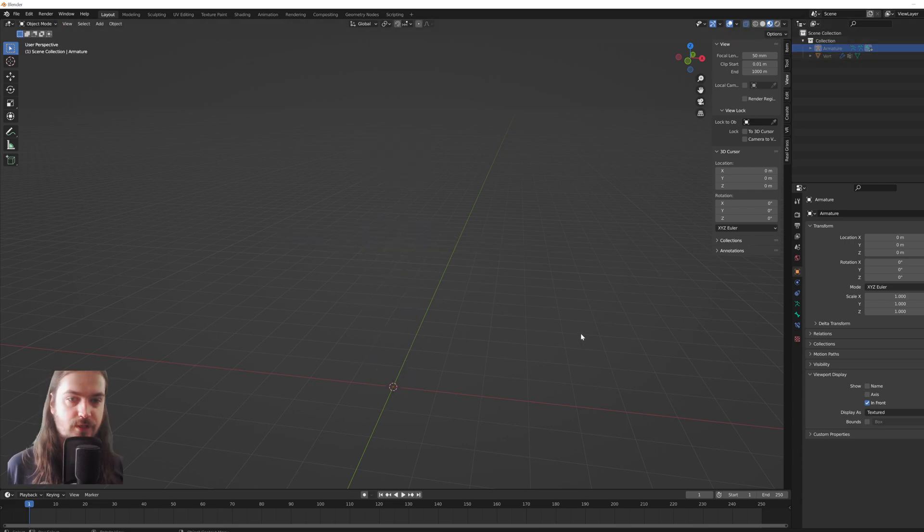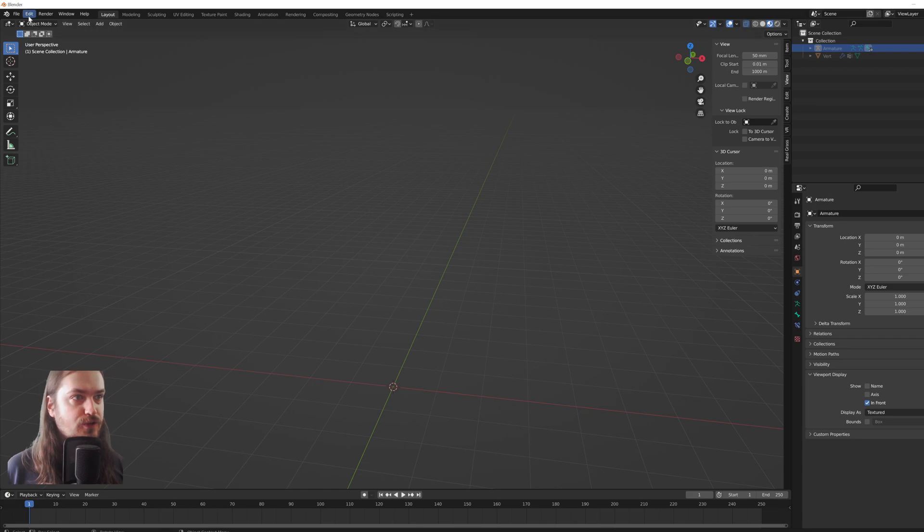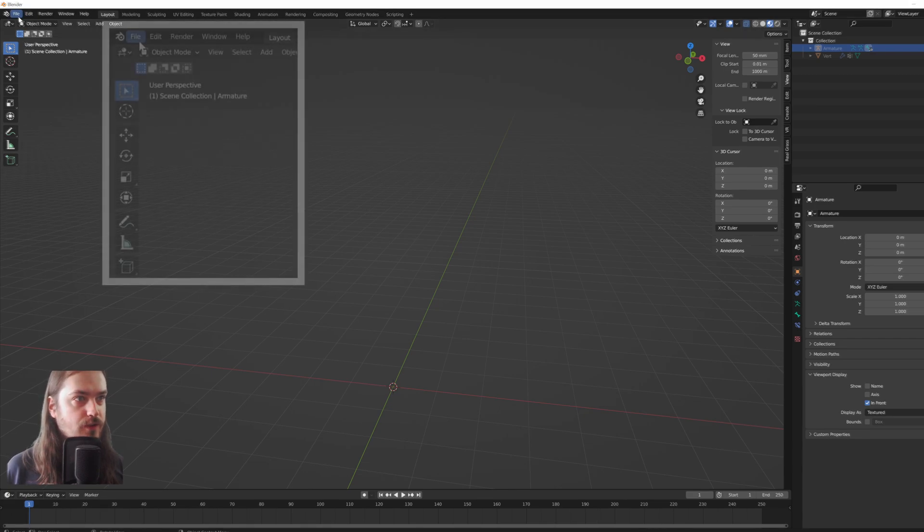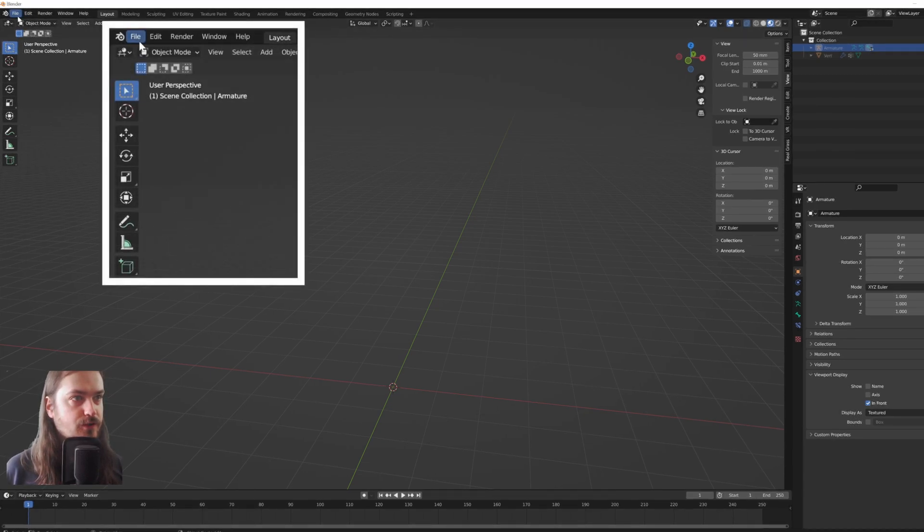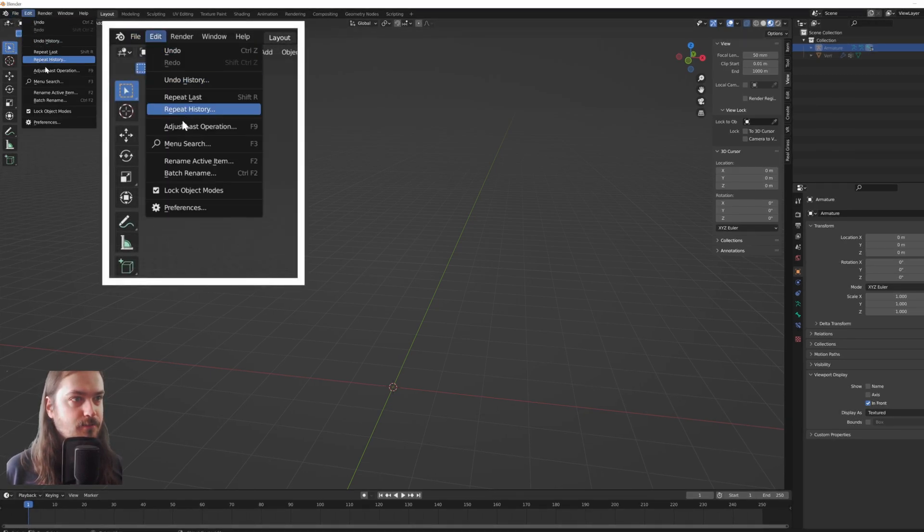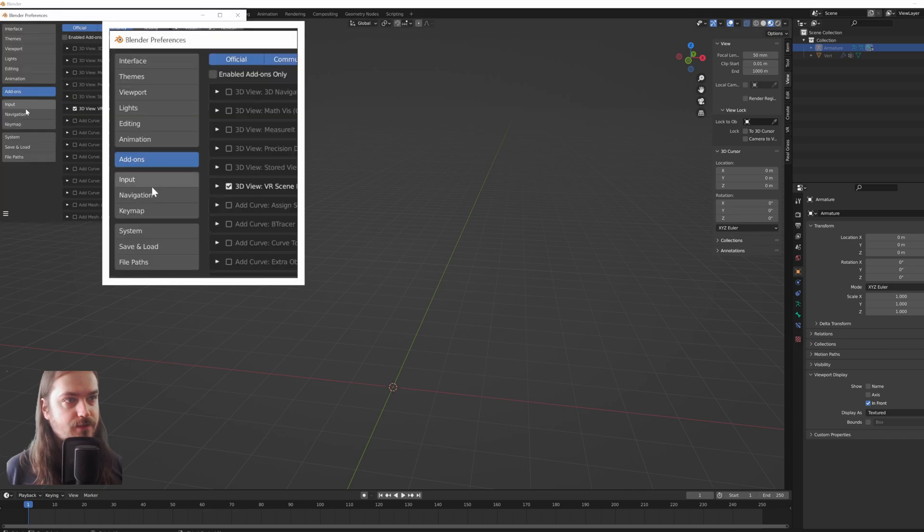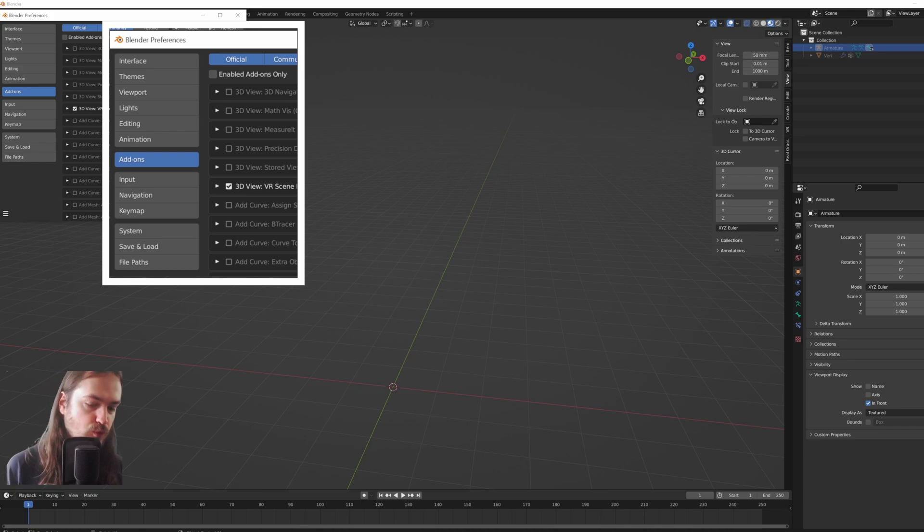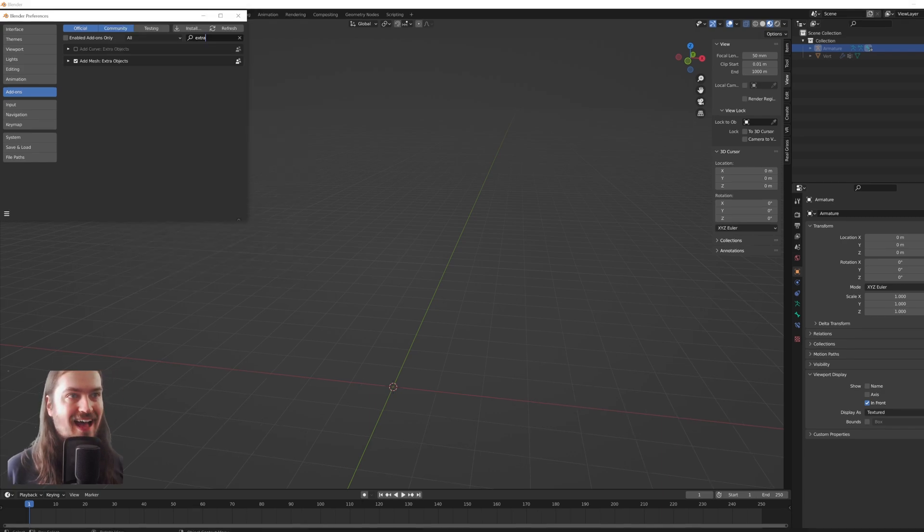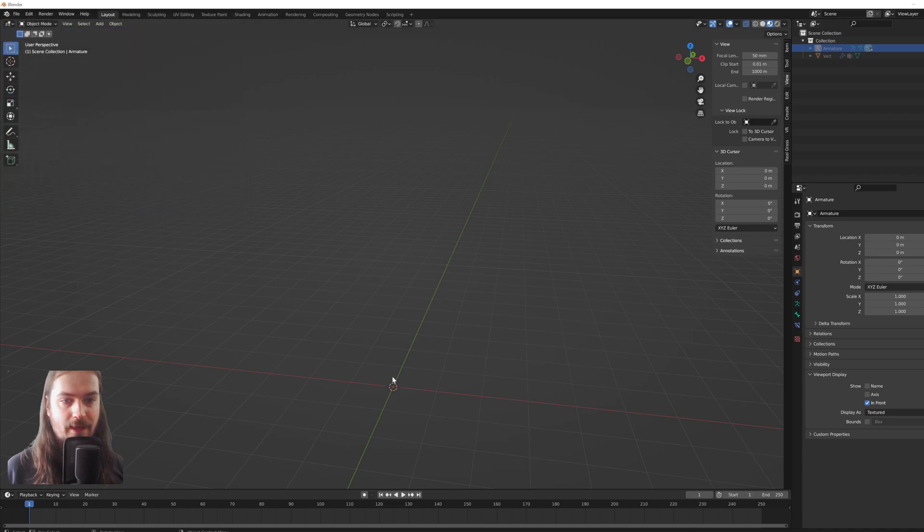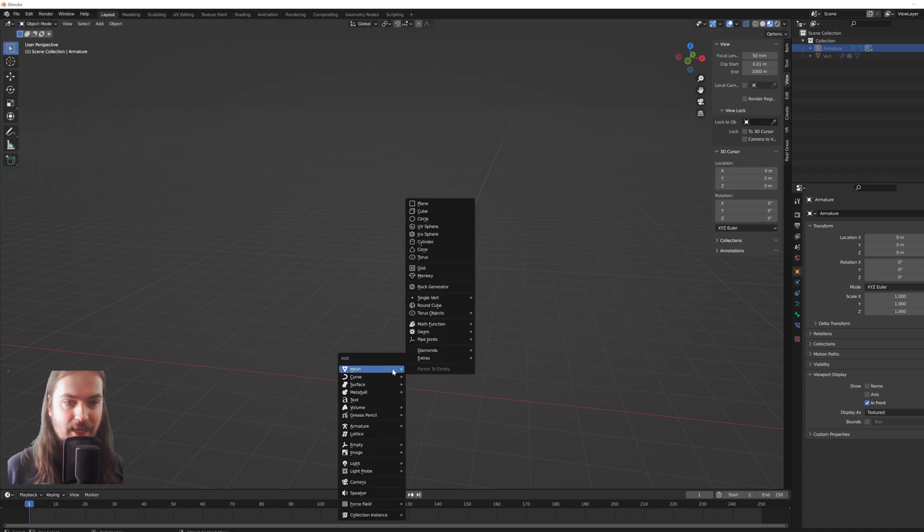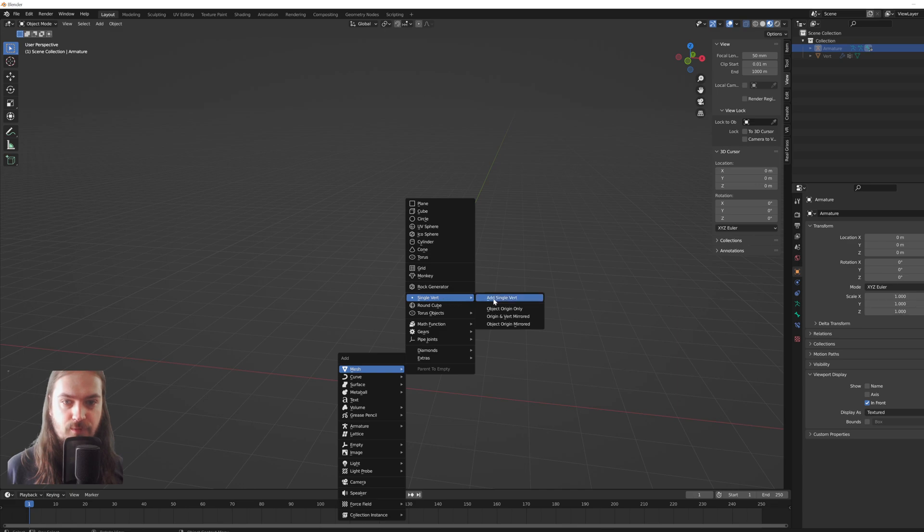Let's hide this for the time being. The first thing we're going to do is go to Edit, Preferences, then into the Add-ons, and we're going to go to Add Mesh Extra Objects and enable it. When that is enabled, pressing Shift+A will allow you to add a mesh single vert.